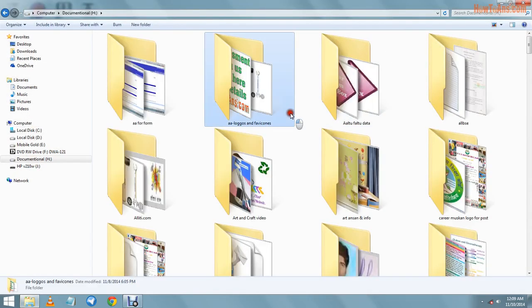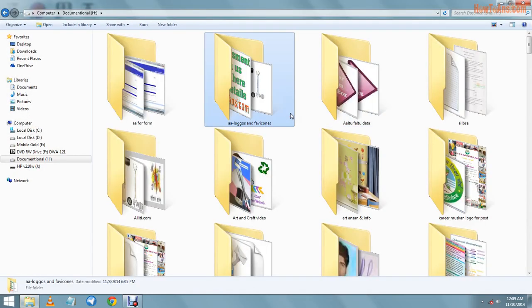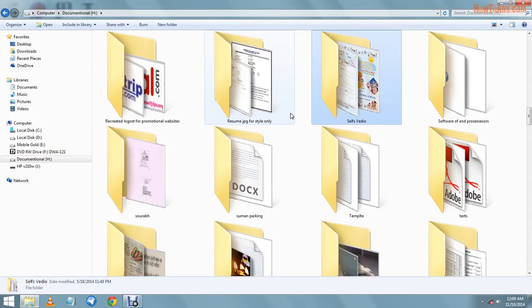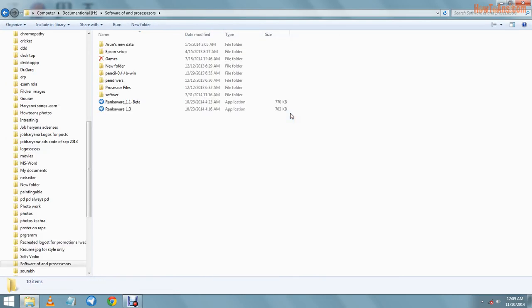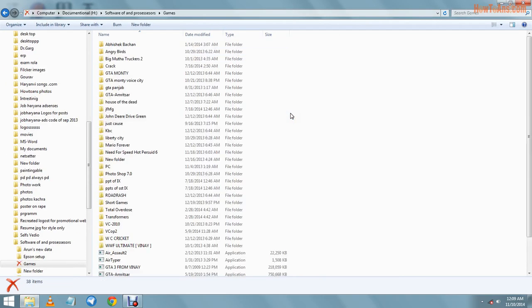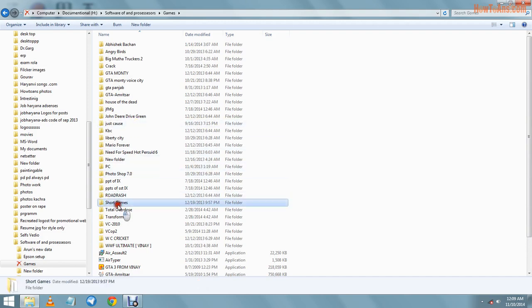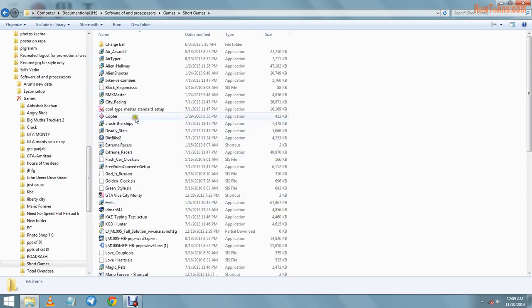Think that we are going to install a program. We have software and processor. From there we want to install a game. We will choose a game, a typing game.